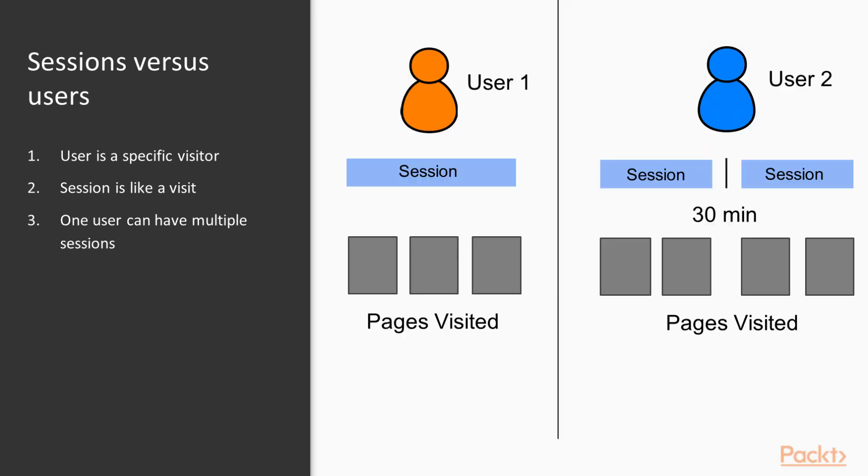And when it comes to the details of how this is counted, there are a few things you want to keep track of. Here on the left, let's say user one has one session. And during that session, they view three pages on our site. User two also visits our site during a single session, as we see on the right. And there in that first visit, they visit two pages shown in gray.